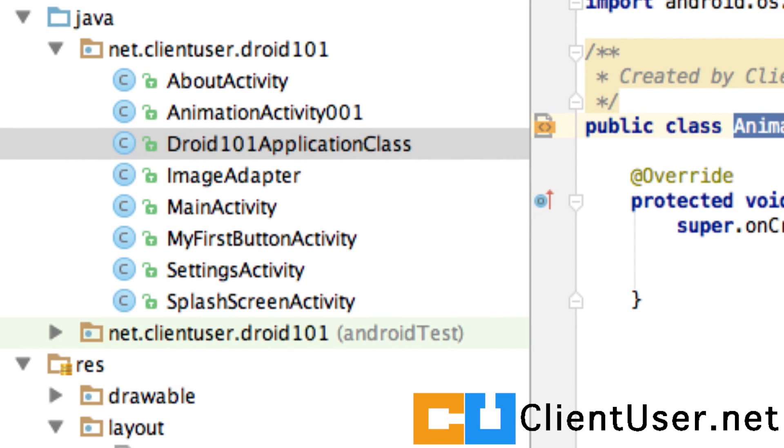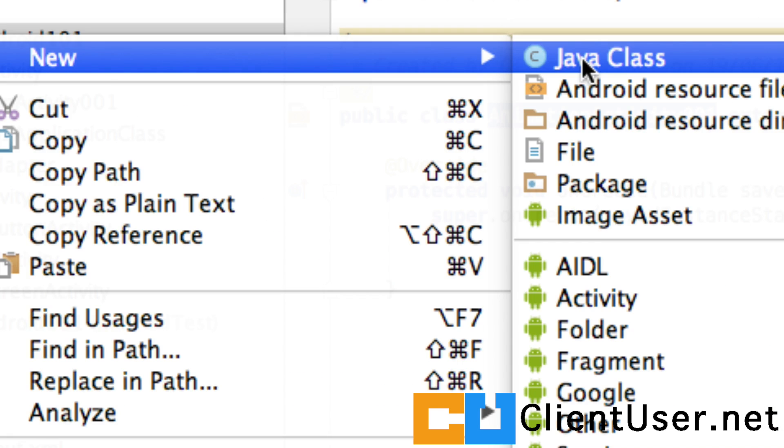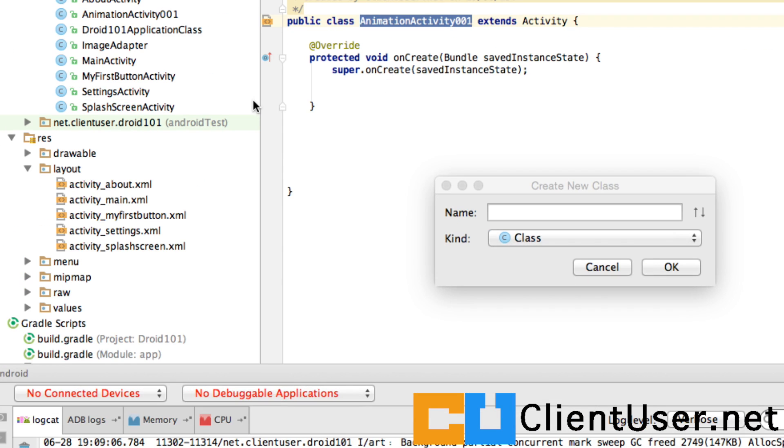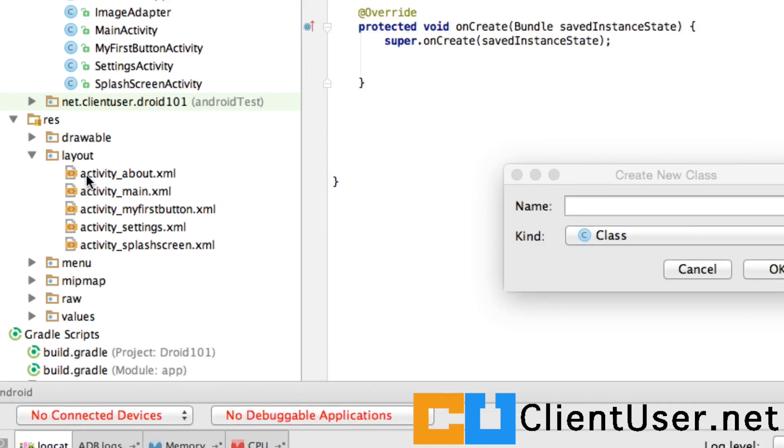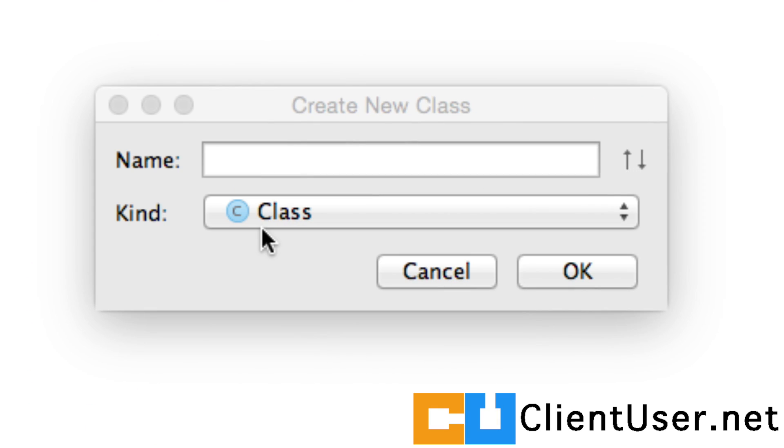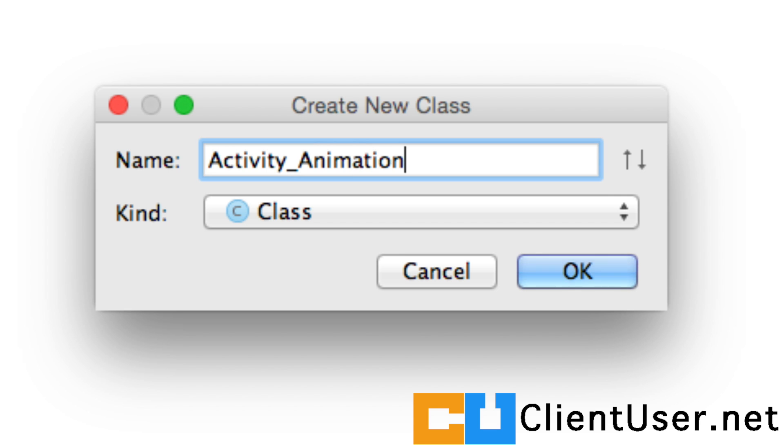So if we go to Android Studio, right-click on your package and hit Java class. I'm going to try and use the naming conventions of these layout files just so that we can quickly reference the class and figure out that it's there to take care of the layout. ActivityAnimation001 underscore layout, and we'll hit OK.